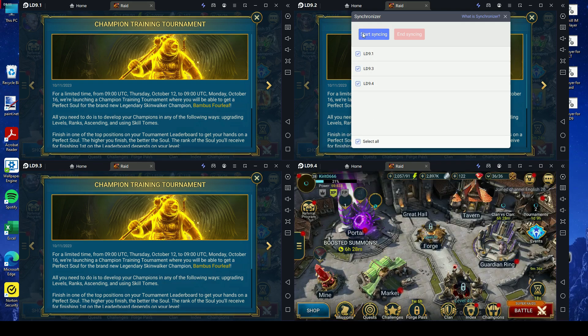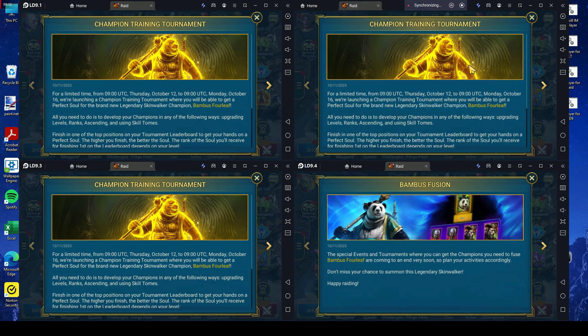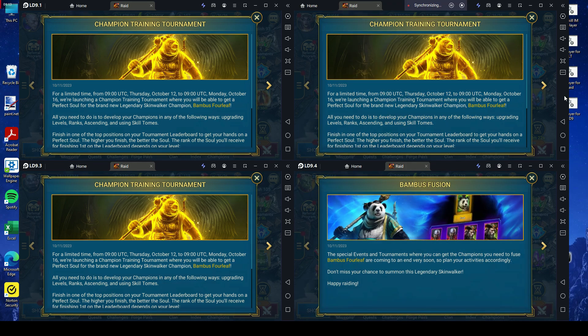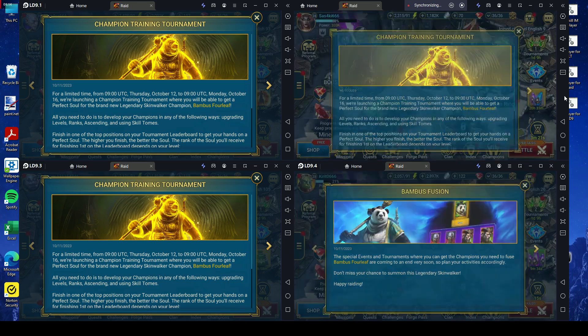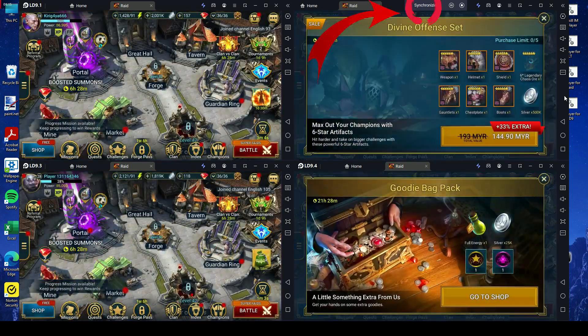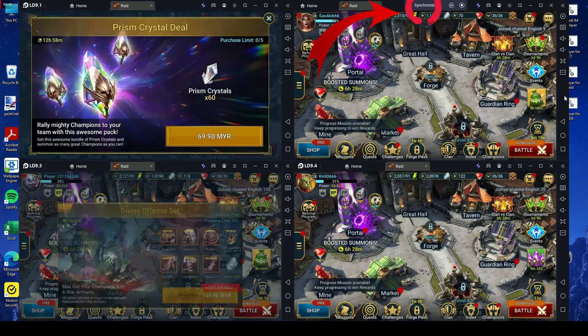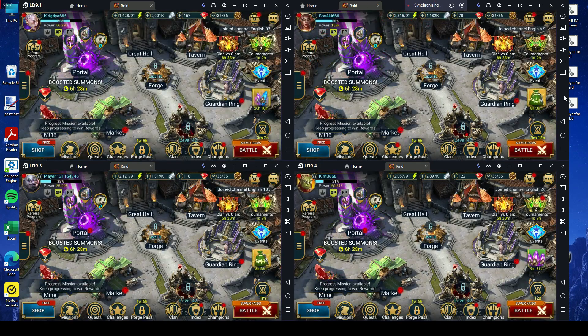Select the instance you'd like to control. In this video, we've selected all of them. A synchronization indicator will appear above.